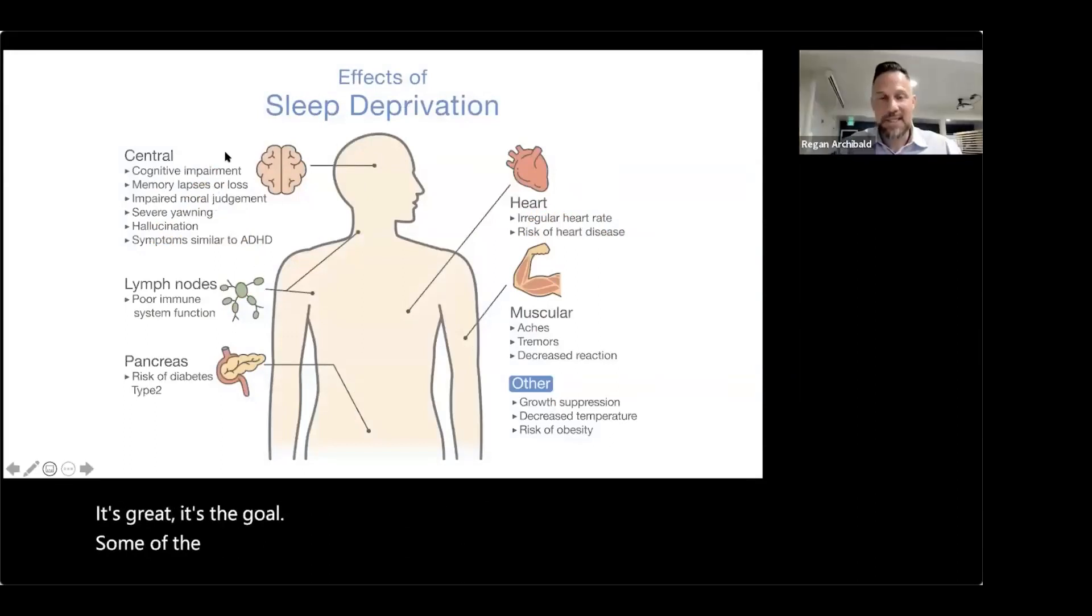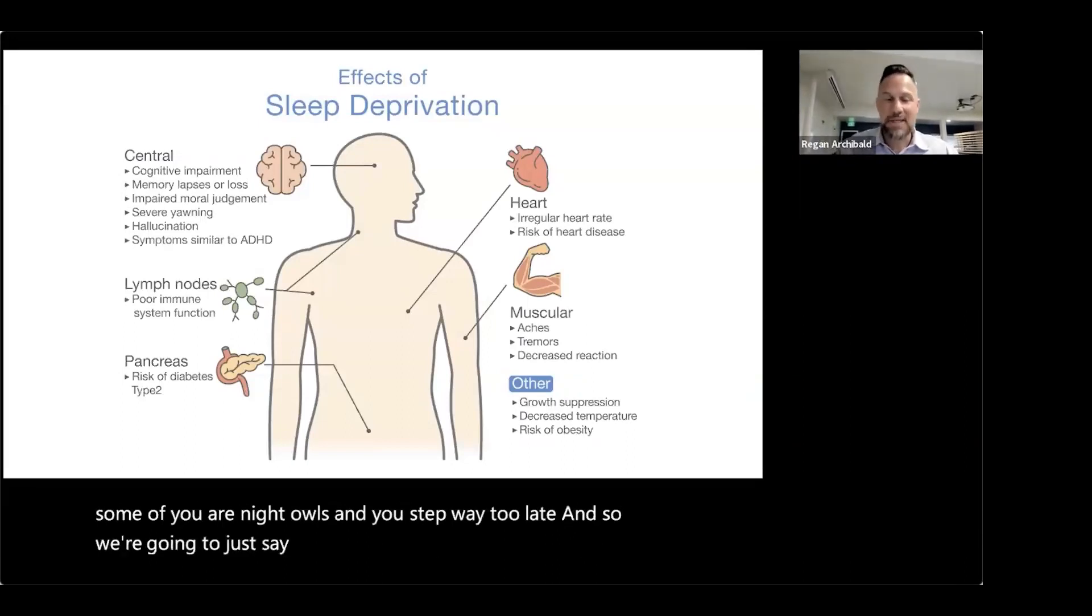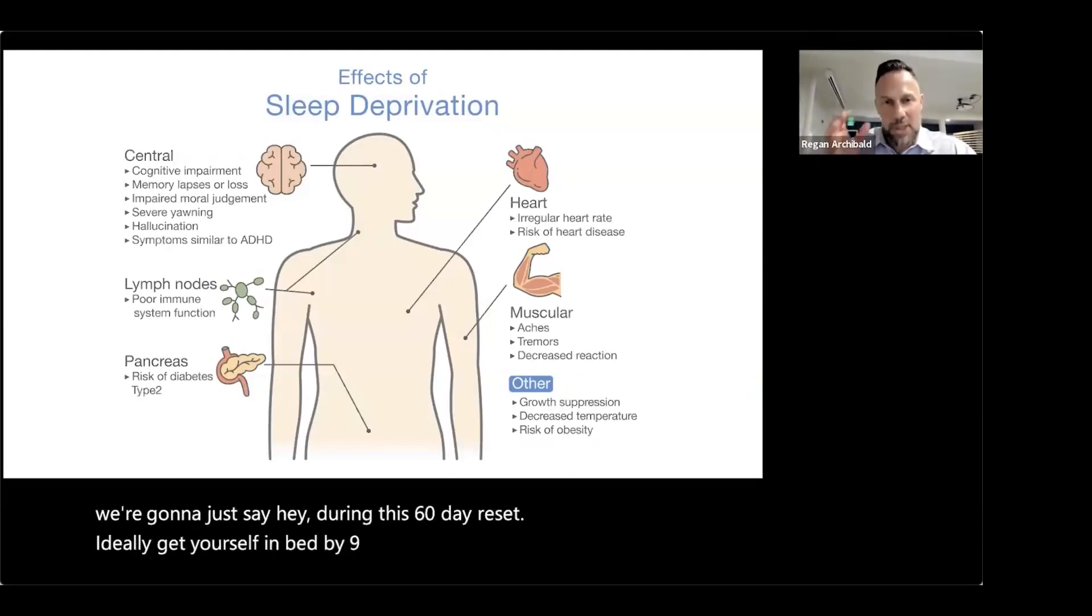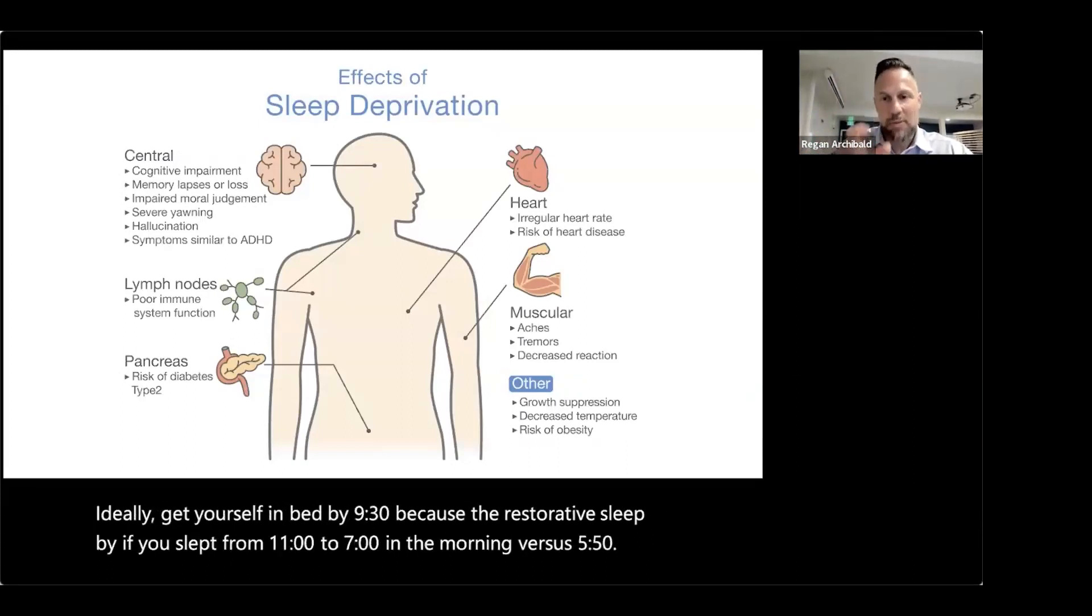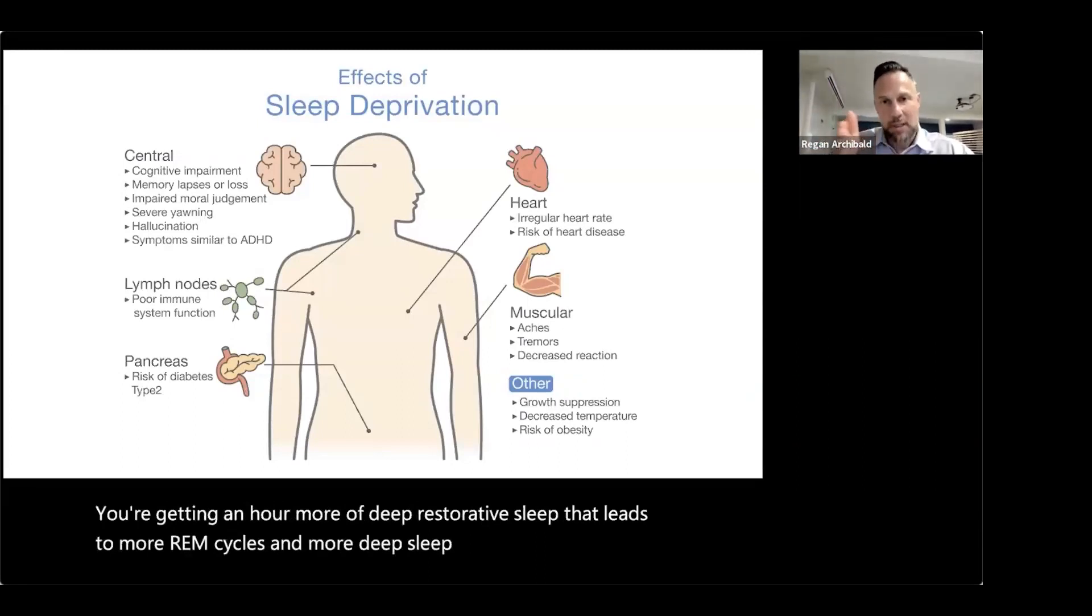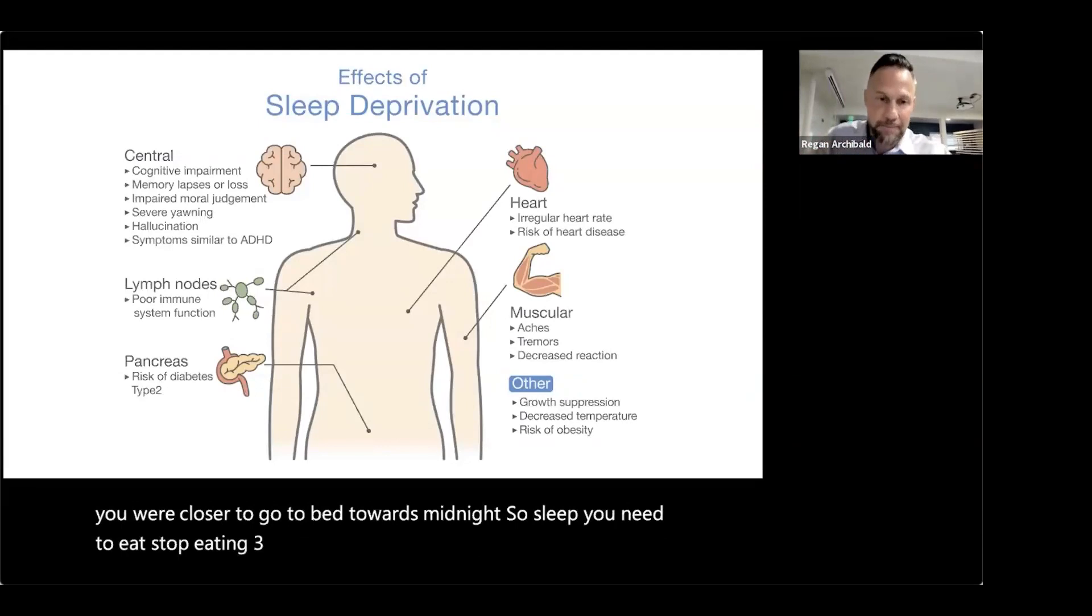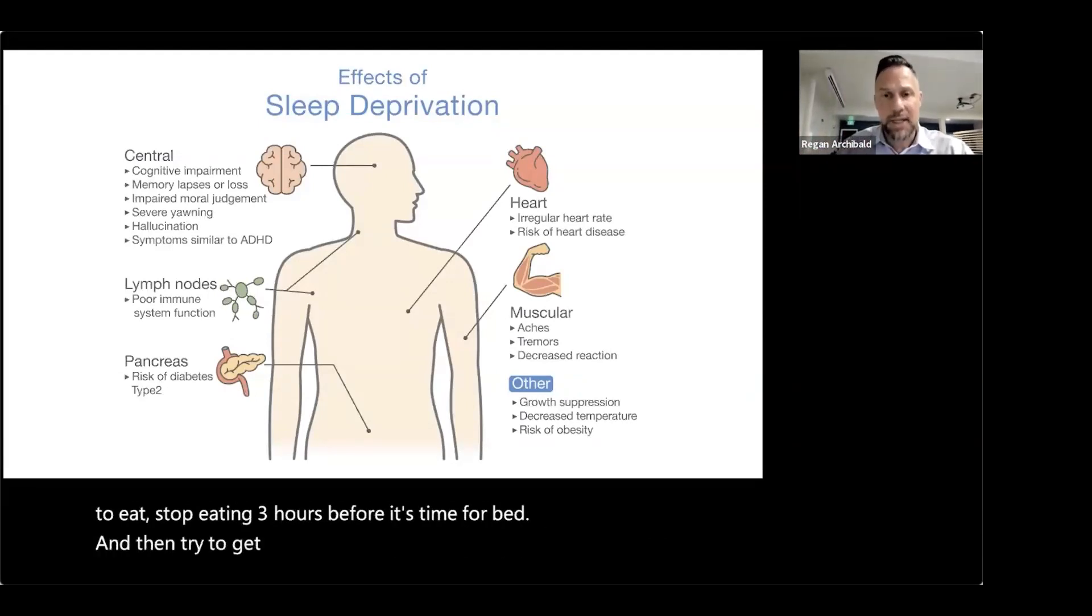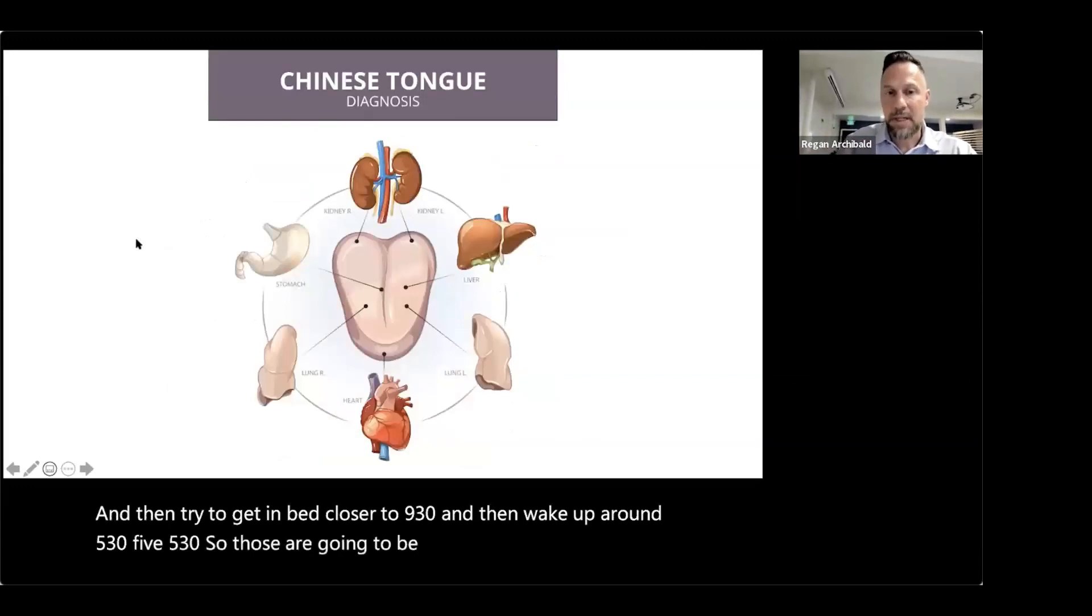Okay, some of the other things we're going to do is sleep. I know some of you are night owls and you stay up way too late. So we're going to just say during the 60 day reset, ideally get yourself in bed by 9:30, because if you slept from 11 to 7 in the morning versus 10 to 6, you're getting an hour more of deep restorative sleep that leads to more REM cycles and more deep sleep cycles. So sleep, you need to stop eating three hours before it's time for bed and then try to get in bed closer to 9:30 and then wake up around 5:30.